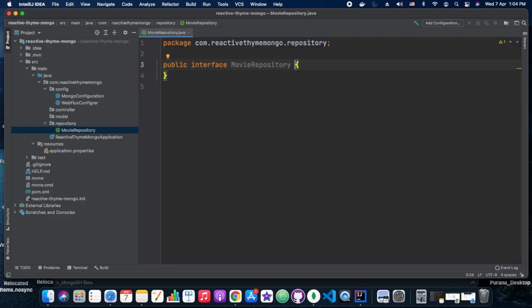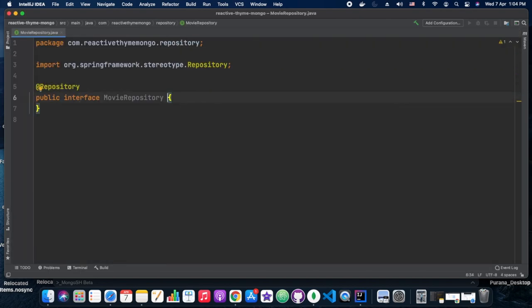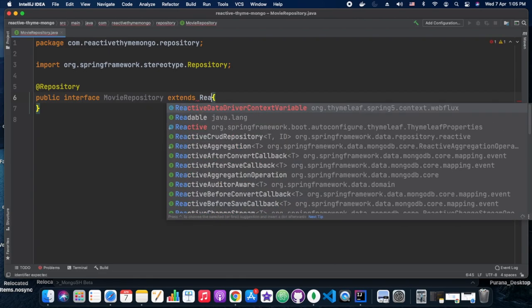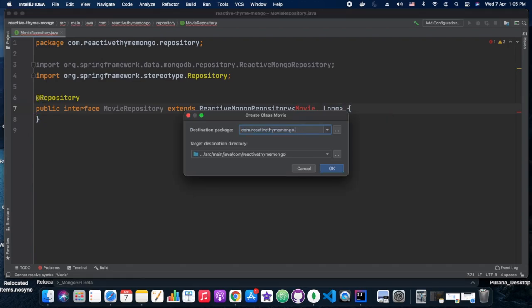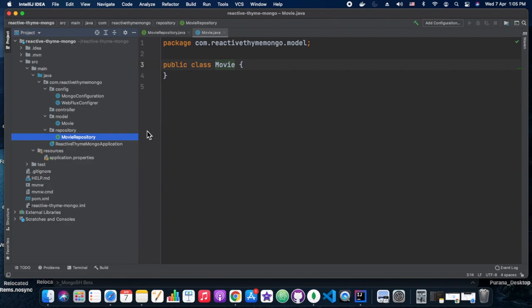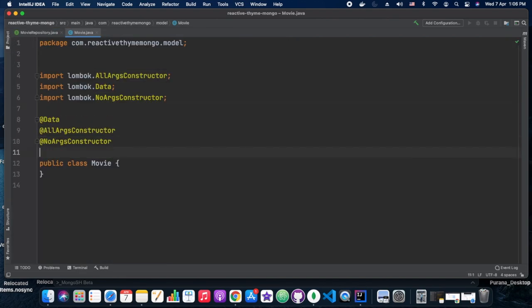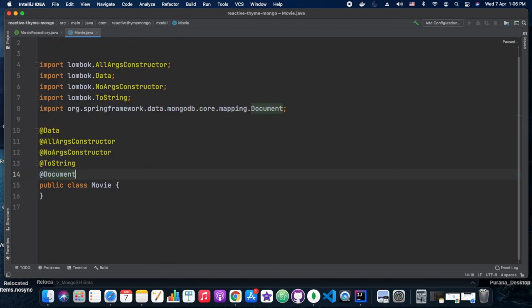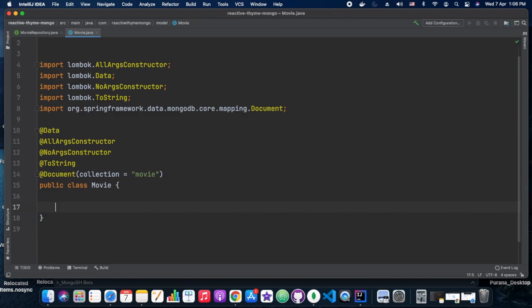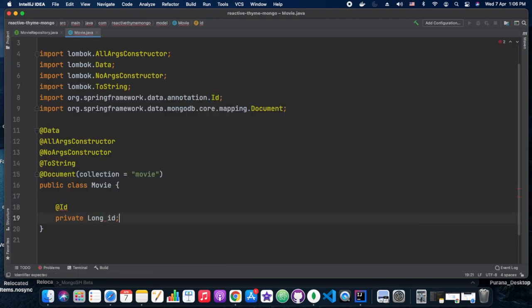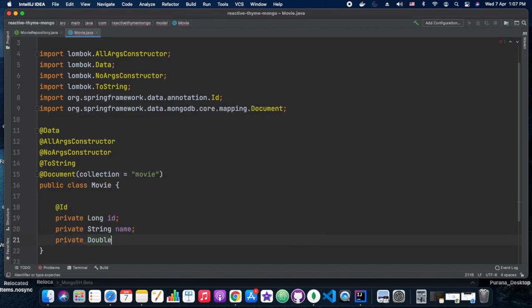Now we are creating our MovieRepository. Movie is our model object and the id is of type Long. All the boilerplate code is removed thanks to Lombok, giving us a clean Movie class with fields: id, name, and score type.